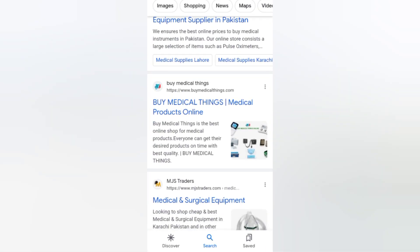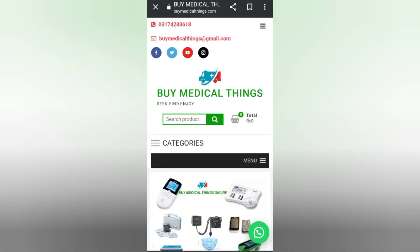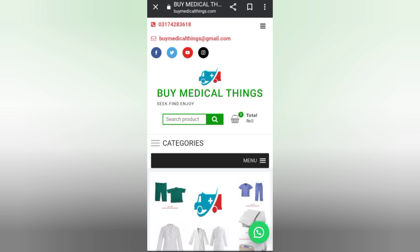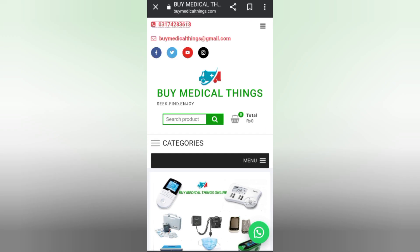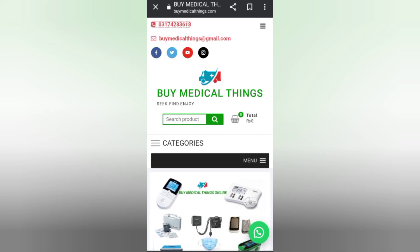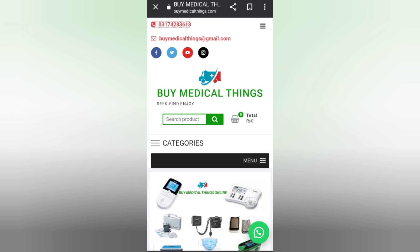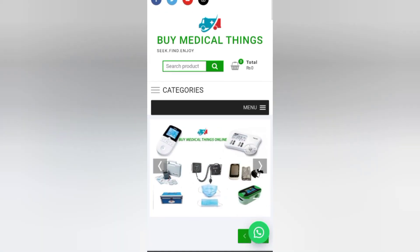Now searching 'buy medical products online.' You can see they have already given a phone number at the top — if you click it, it will open your call page. You can also contact them at their Gmail address to buy medical things here easily.